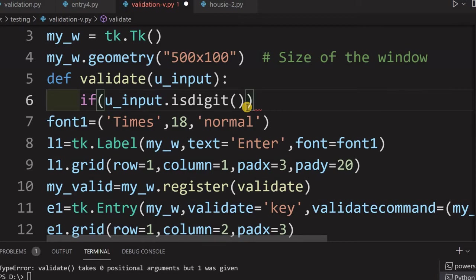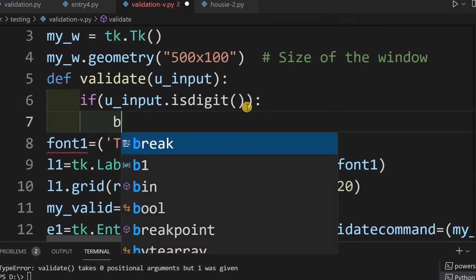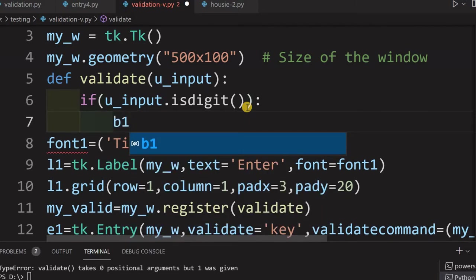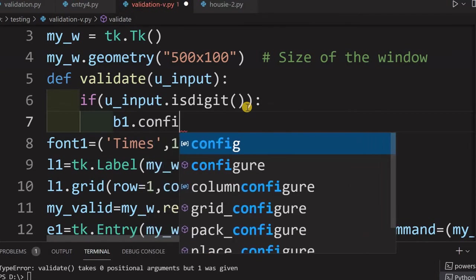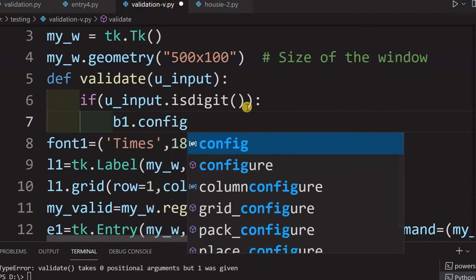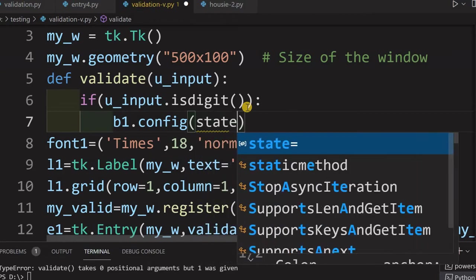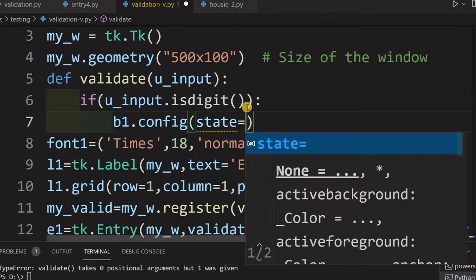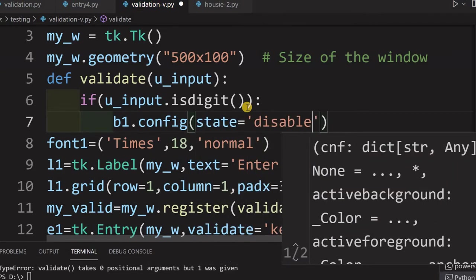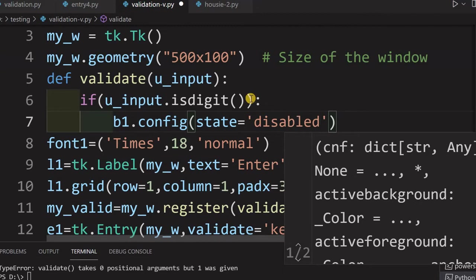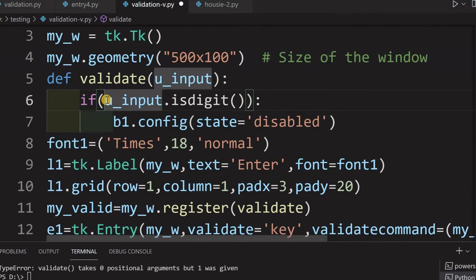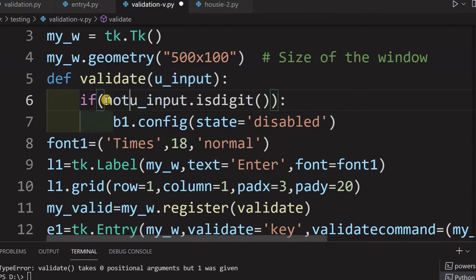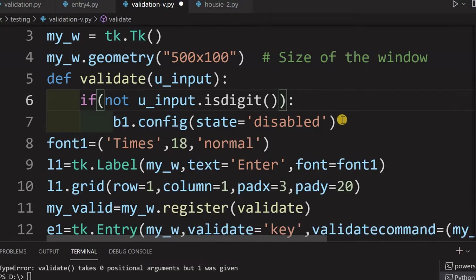isdigit will return me true if the user input is digit only. If it is a character it will return me false. So, based on that I will return the status. If user input isdigit. Now, let me what I want to do is then in that case I will say b1. What is b1? b1 is our button b1 config. I am doing two things here b1 config state equal to disabled. Now, if it is isdigit. So, okay, sorry in this case.